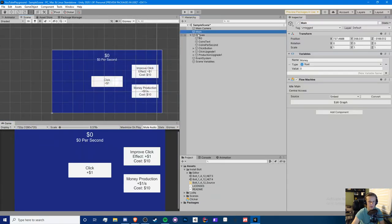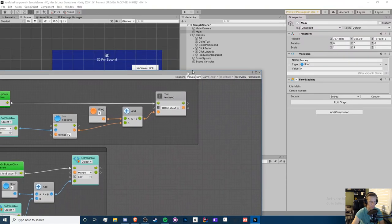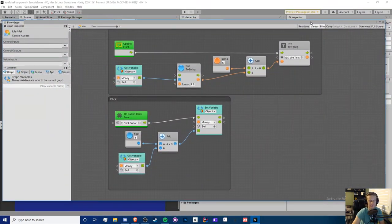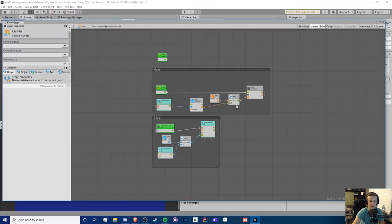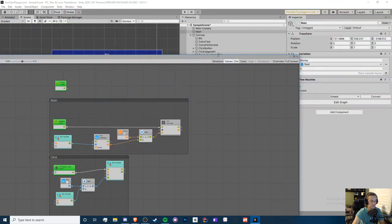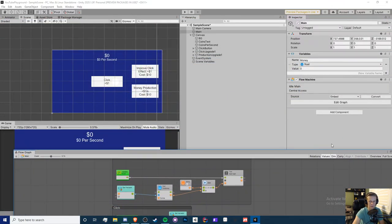Now let's go into our script editor. We put our script right here in the Main game object, and you see this flow machine here. We click on 'Edit Graph' and it opens up a window — mine just popped up on my other monitor. And we are back where we left off.